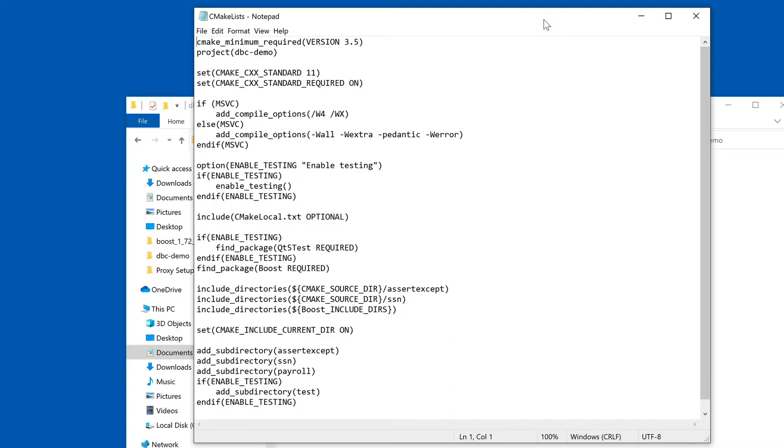There is an option to enable testing, which by default is not enabled, so this is what we want. We enable compiler error flags to get good information about what's going wrong. And then there's this line here that says include CMakeLocal.txt optional.